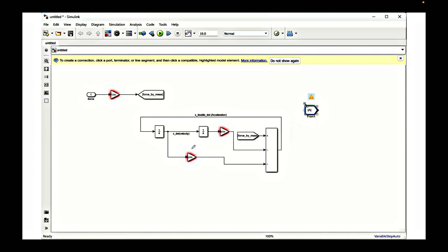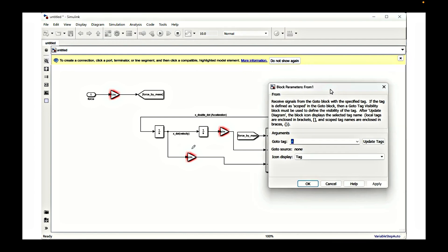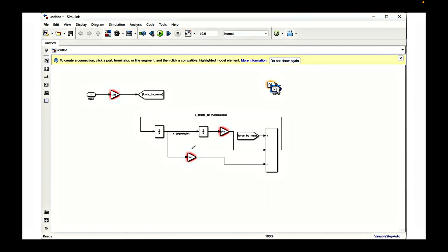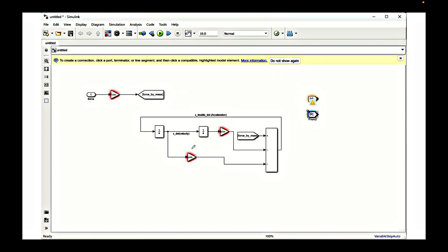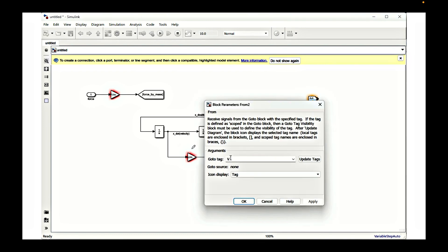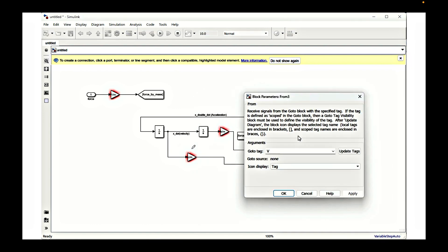We need to send signals out from this model using go-to and from blocks. Here v represents velocity, so we connect it to the velocity part. We duplicate and connect all these blocks for acceleration, velocity, and displacement using go-to and from blocks. This approach makes the model look simpler and less messy. So v represents velocity, A represents acceleration, and d represents displacement.